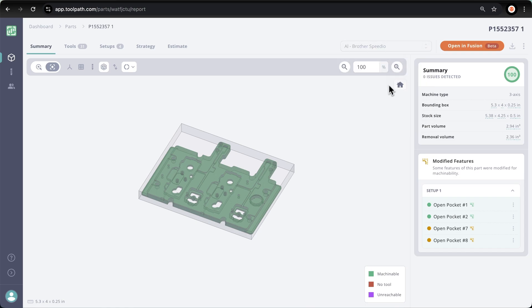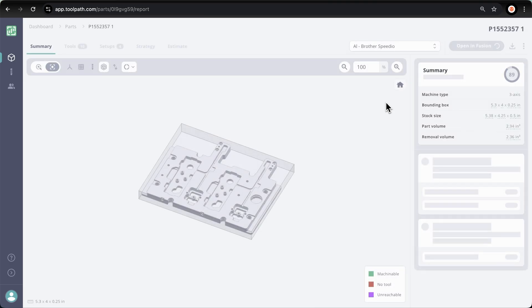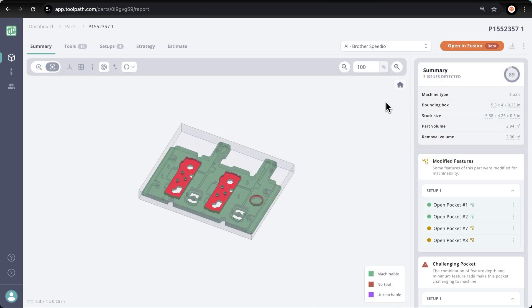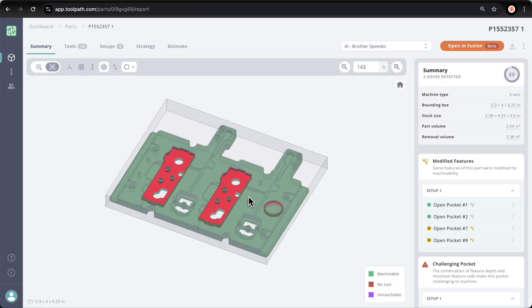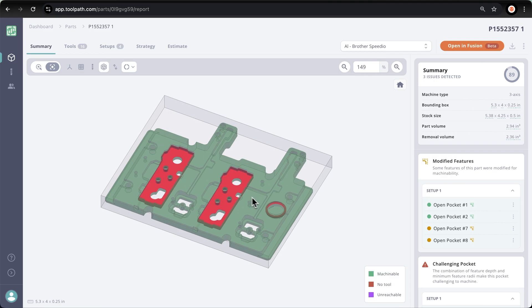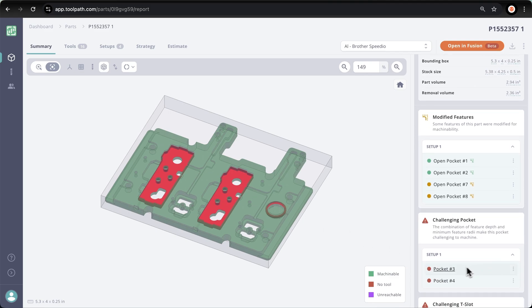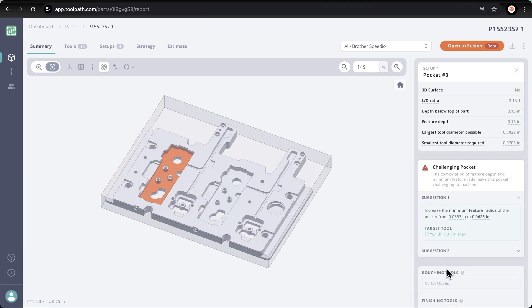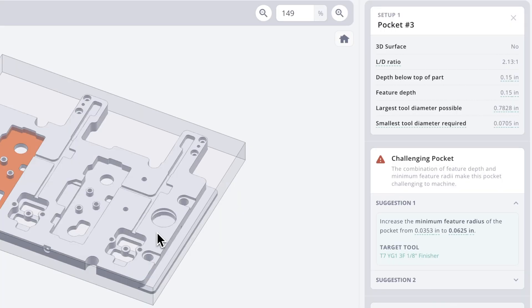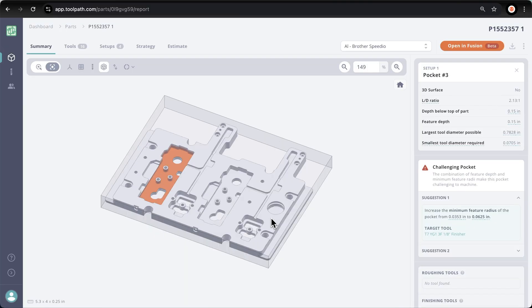Now we can see we get a different machinability score and toolpath has highlighted the problem areas that we are going to run into. So I can click on this challenging pocket which highlights the feature, and toolpath gives us a suggestion on how to make the pocket machinable. The pocket was designed with a 35 thou radius, but the smallest tool we have is an eighth inch end mill.